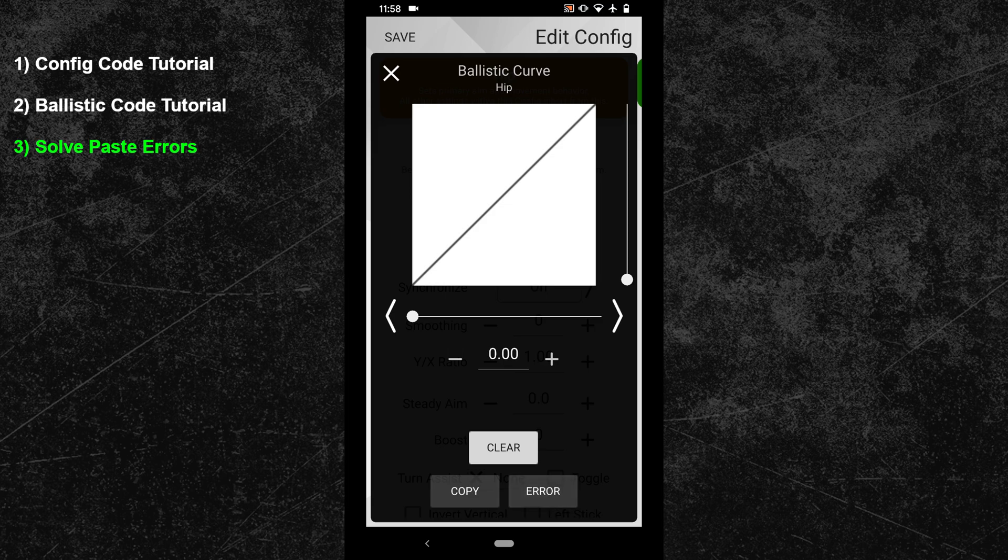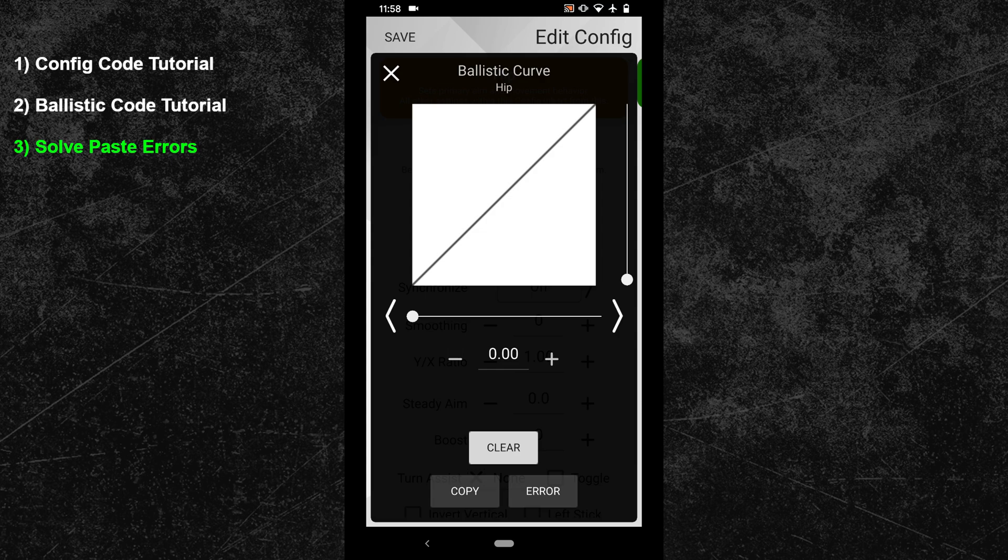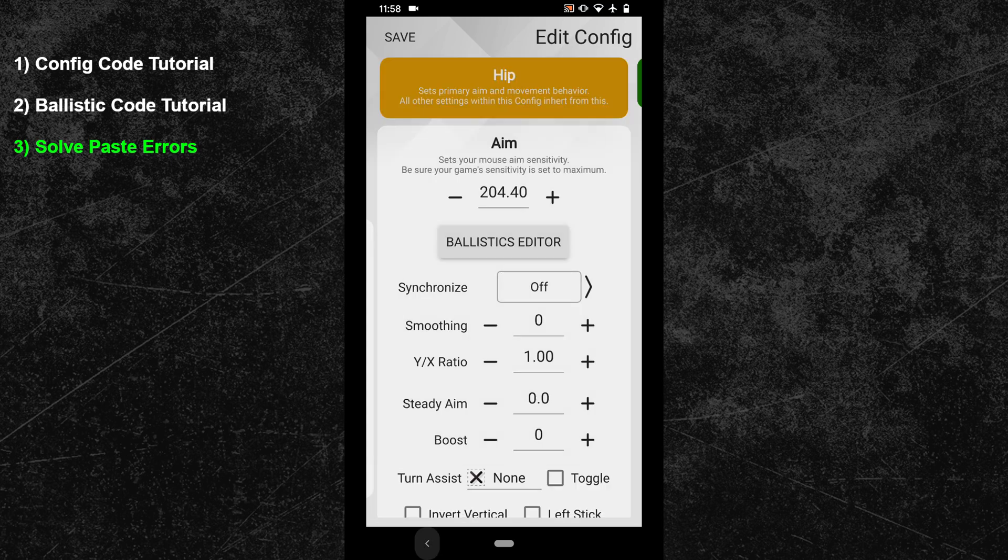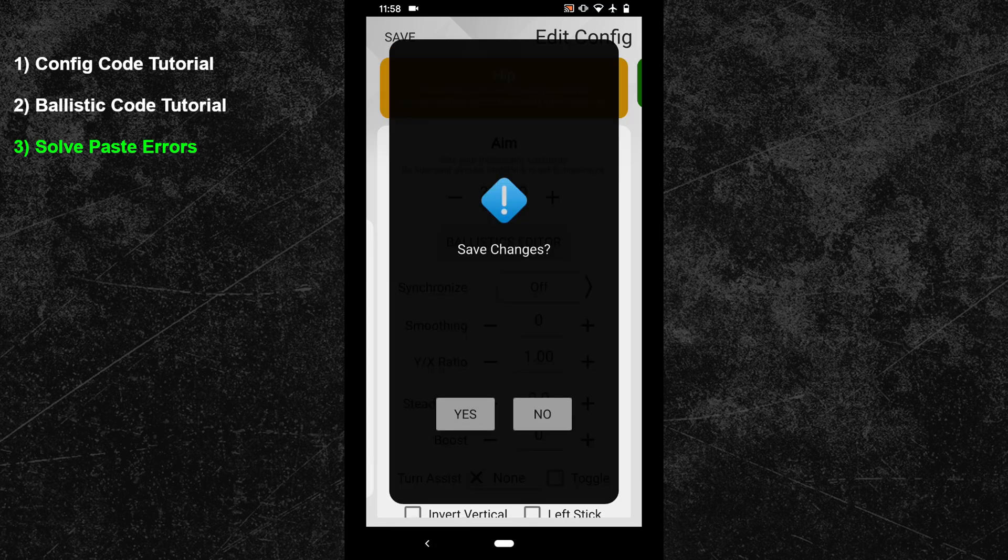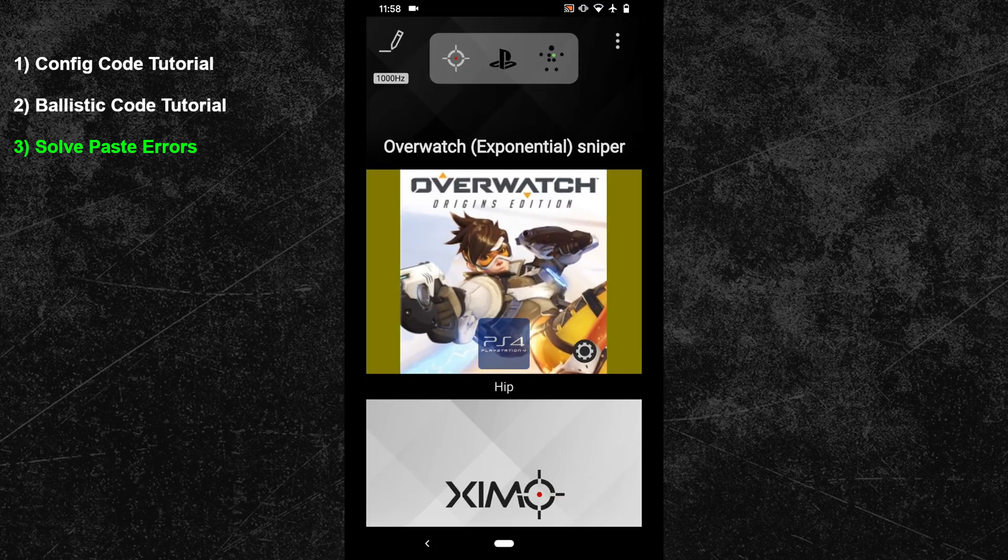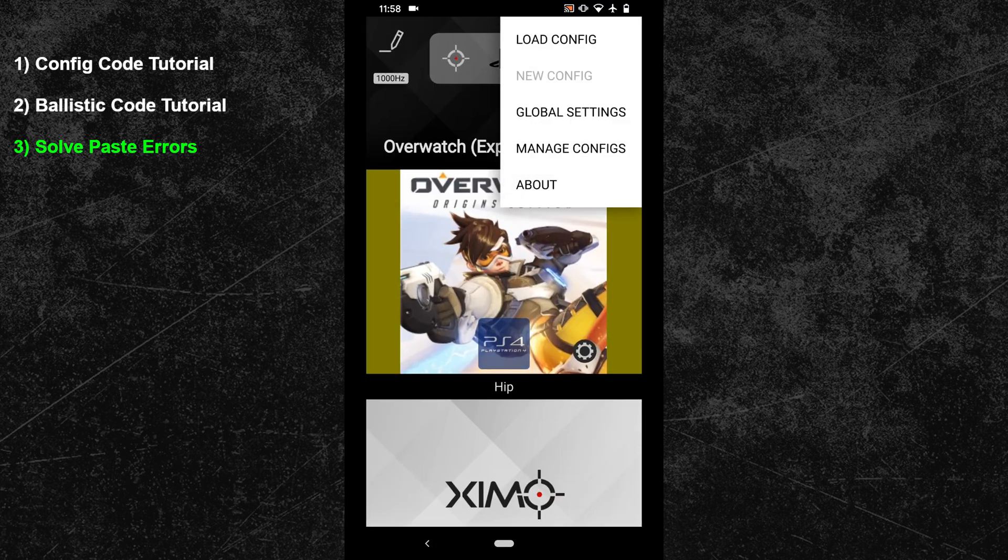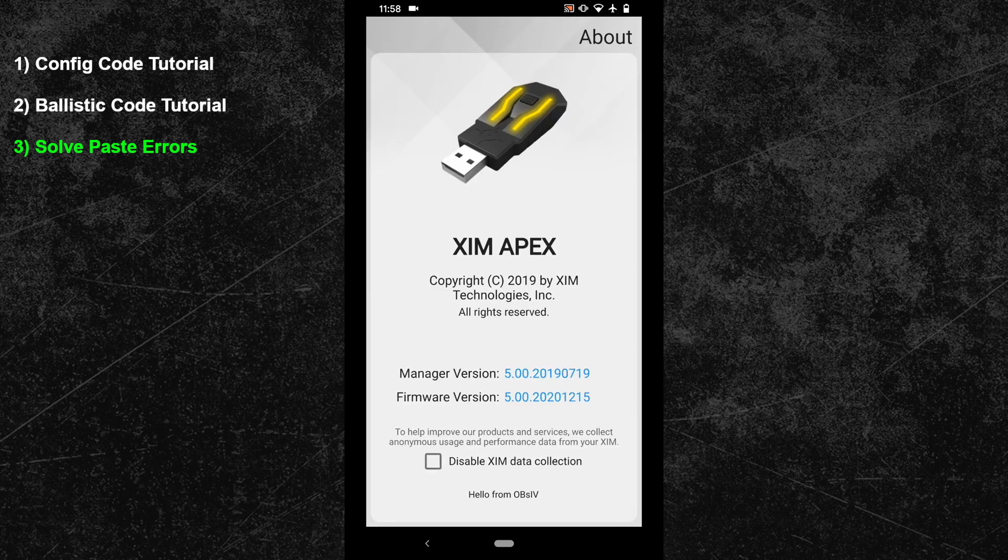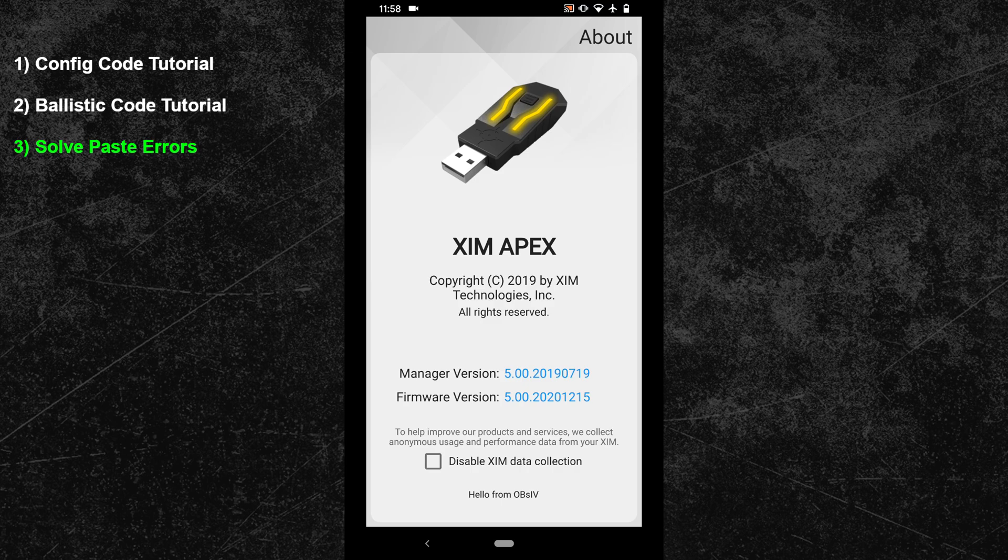But there can also be a second reason for why a copy and paste code won't work. Exit your XIM config and click on the options menu in the top right corner of your XIM manager. In the info area you can now find your XIM firmware and manager version.